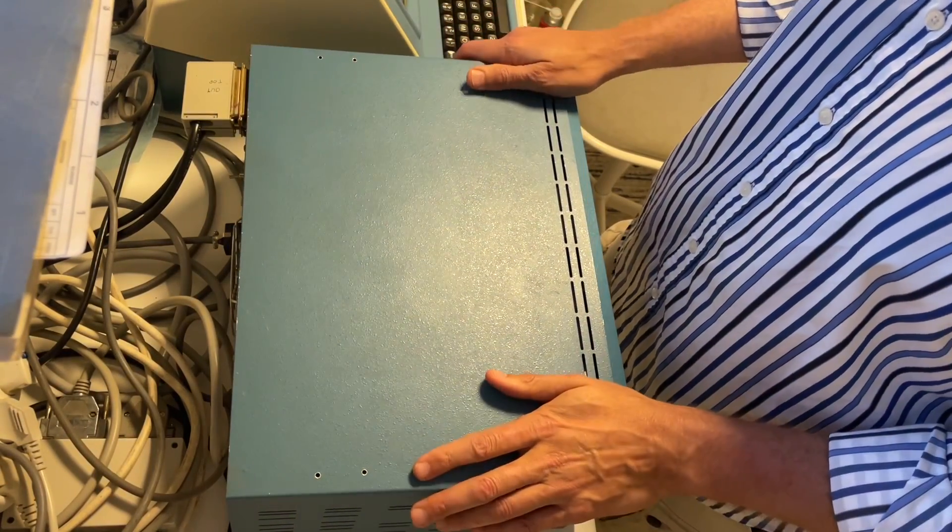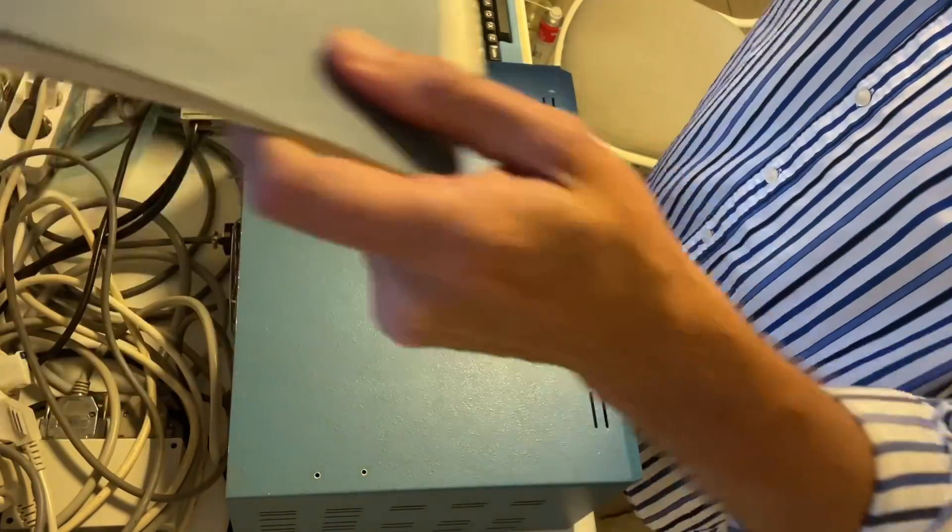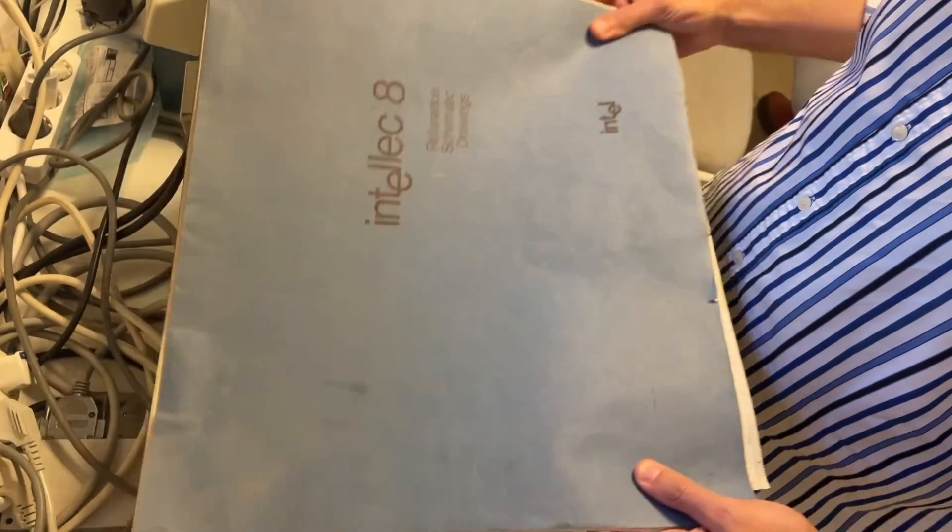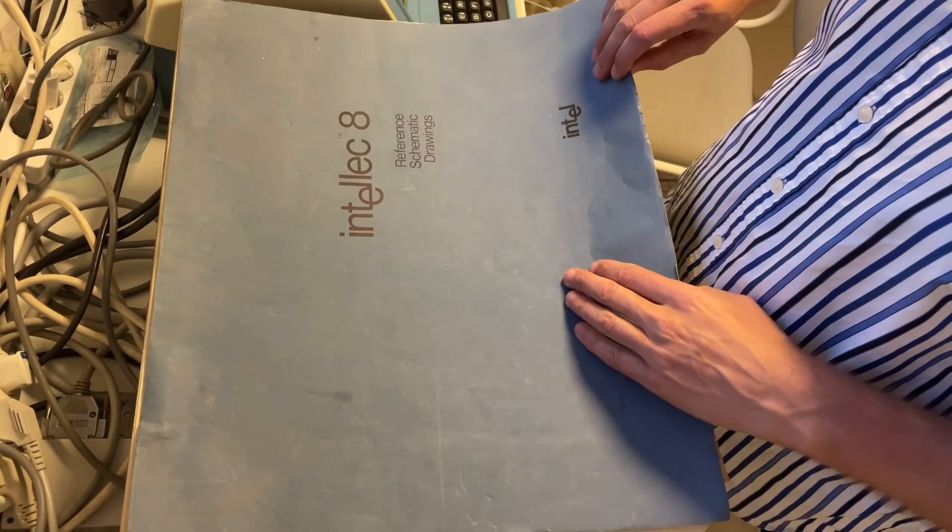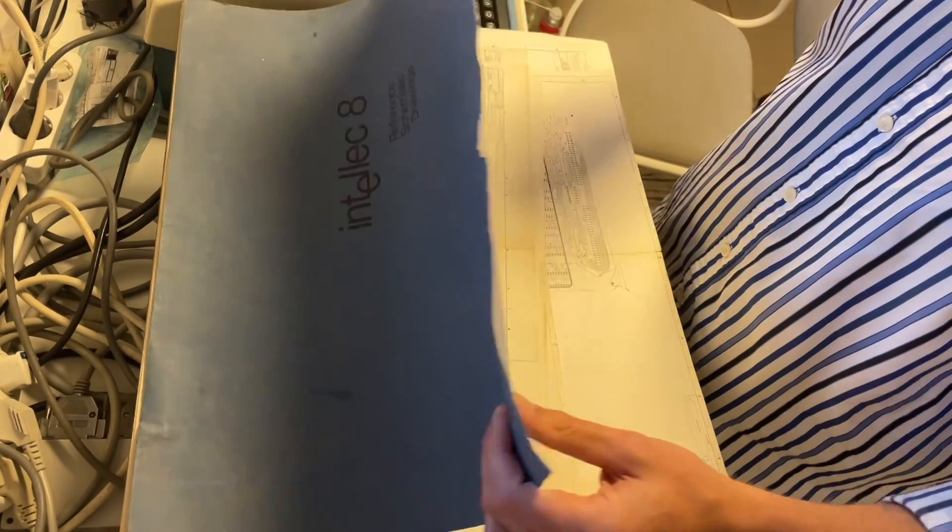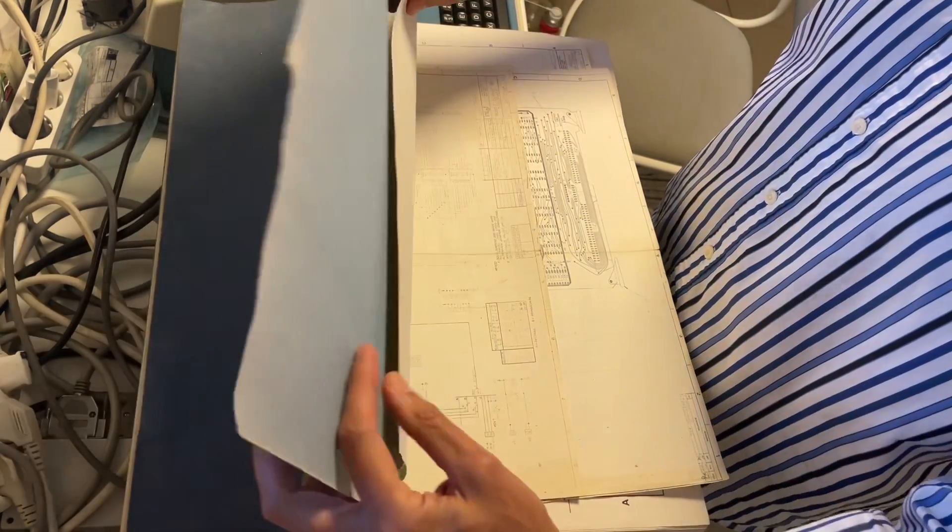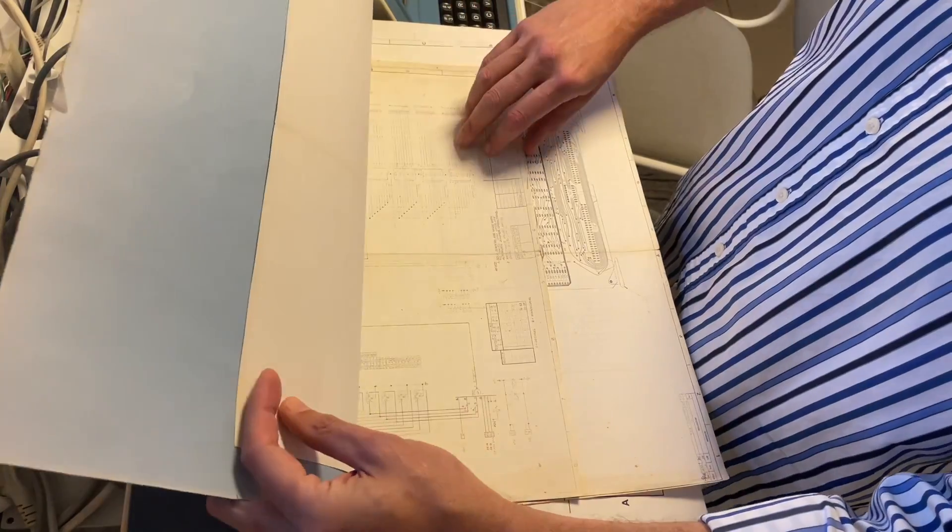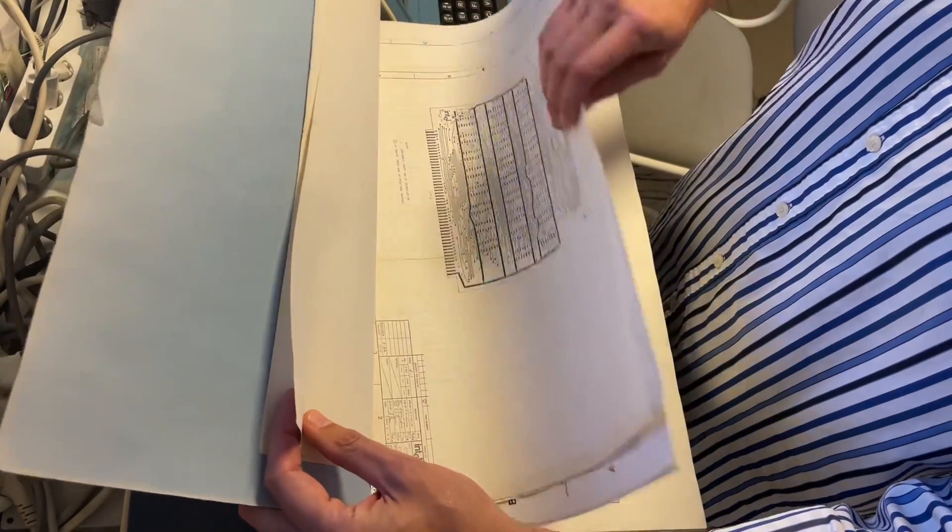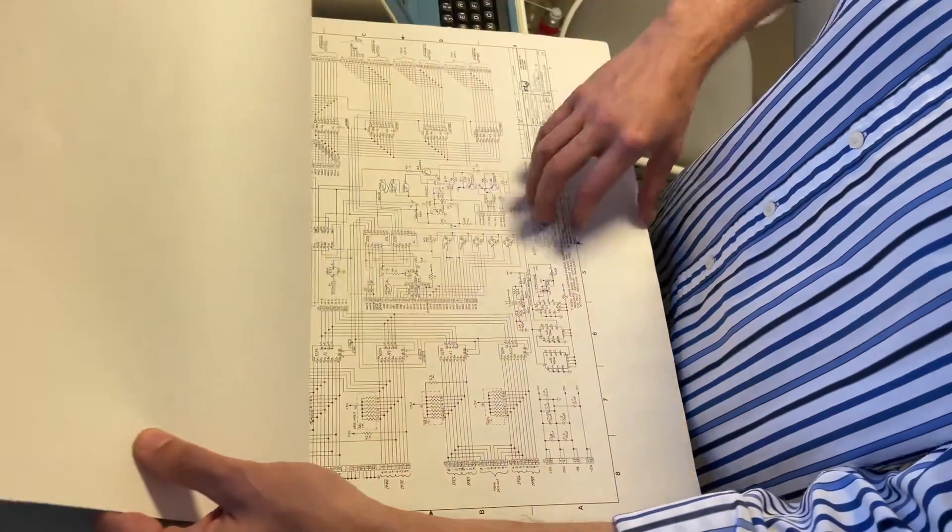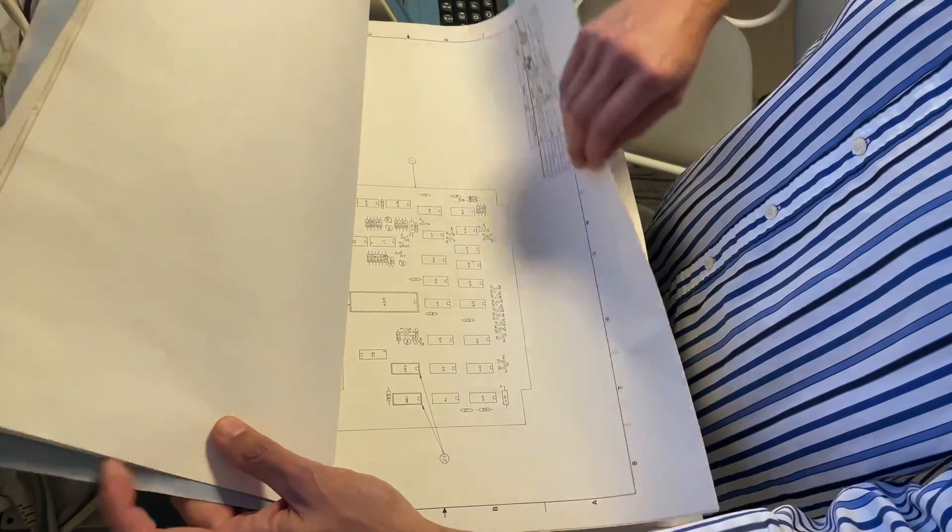With this machine, it also came great documentation, which was very useful when trying to restore this to operating conditions. It describes all boards in here.